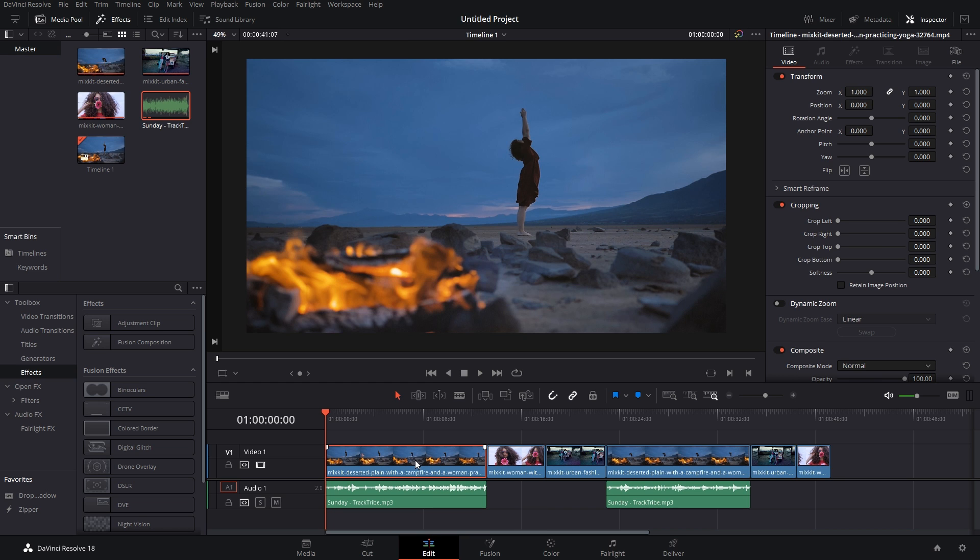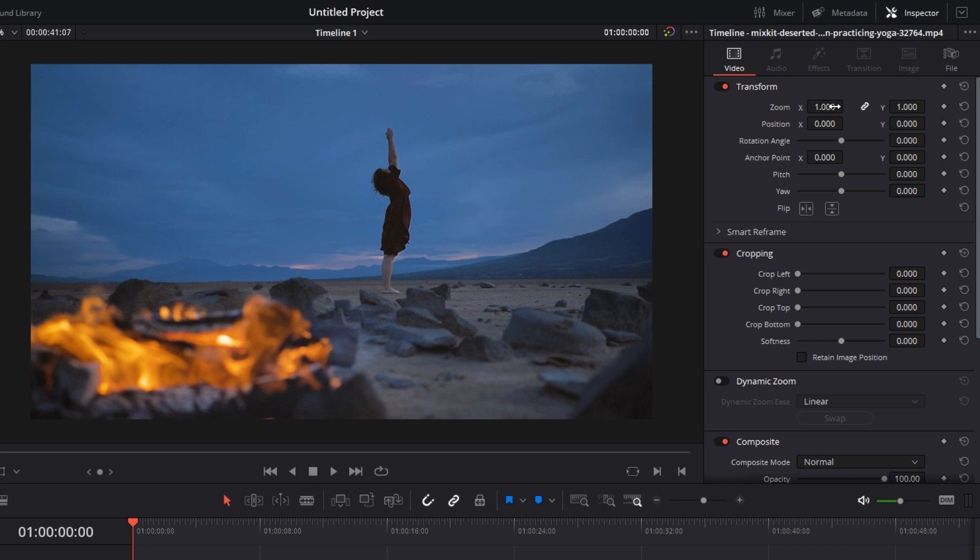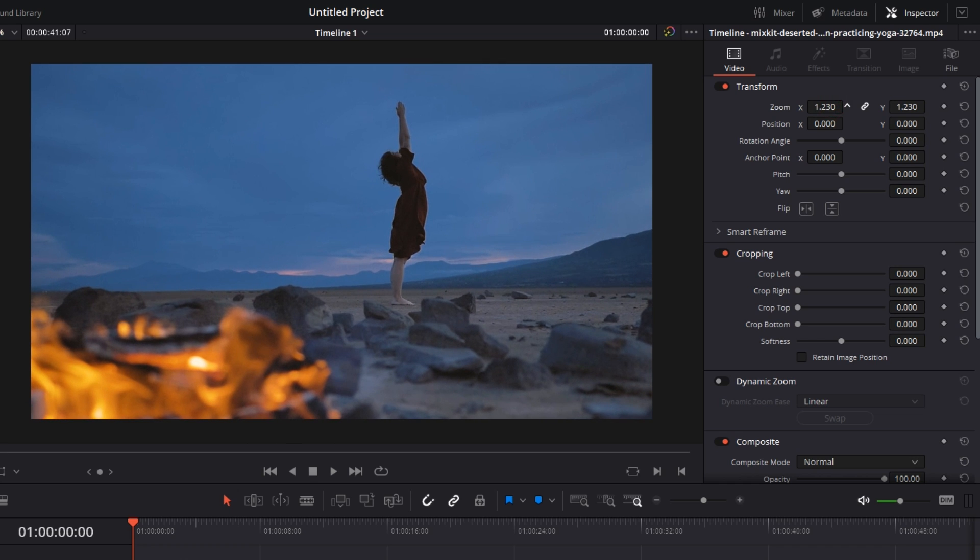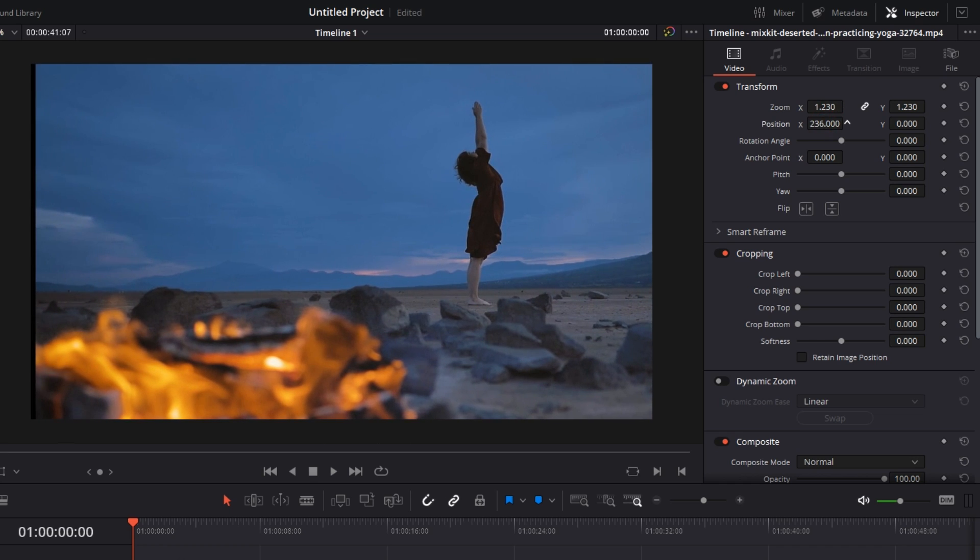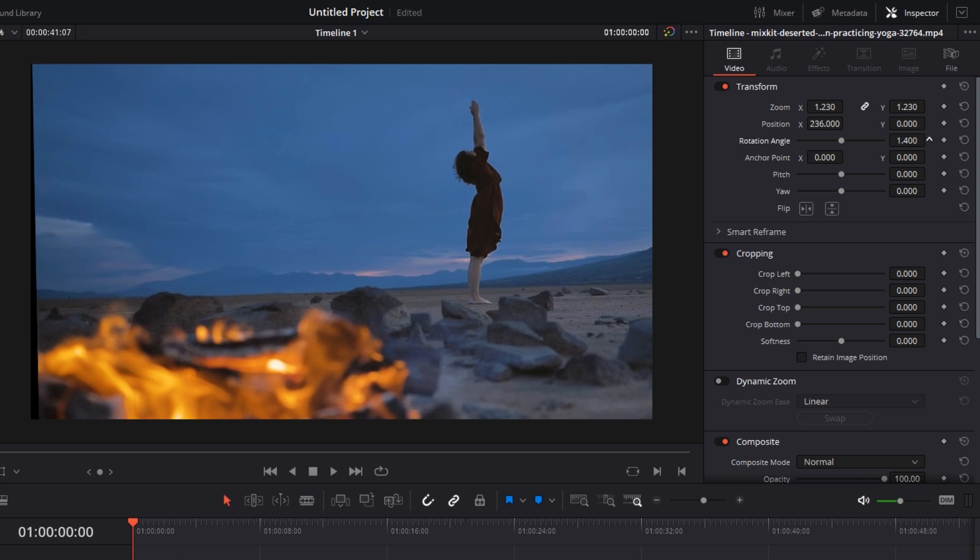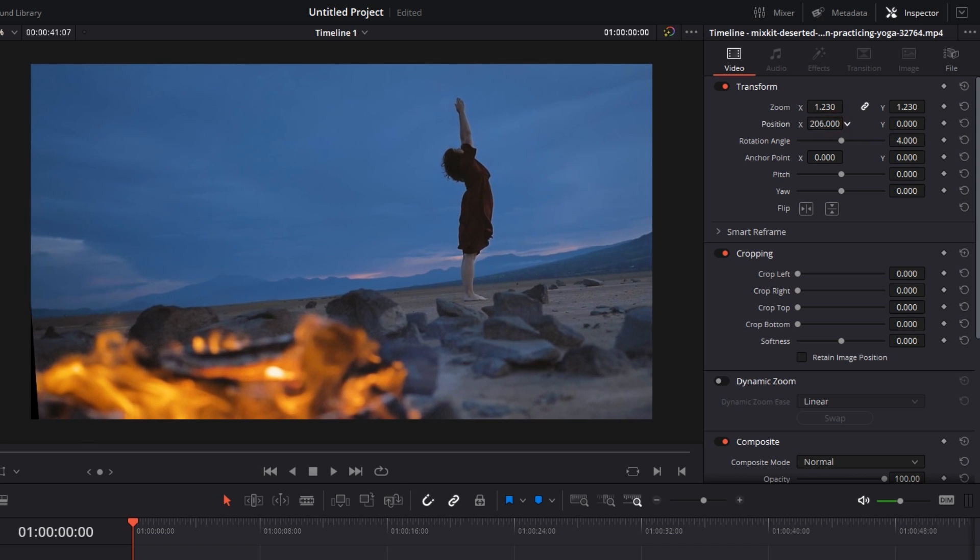I've got this clip in my timeline. Let's say I want to edit it. I click on it, go to the inspector tab, zoom in, change the position, and give it a bit of rotation. Change the position again to make it a little bit cinematic. So we have changed four coordinates: the overall zoom, position X and Y, and the rotation angle.